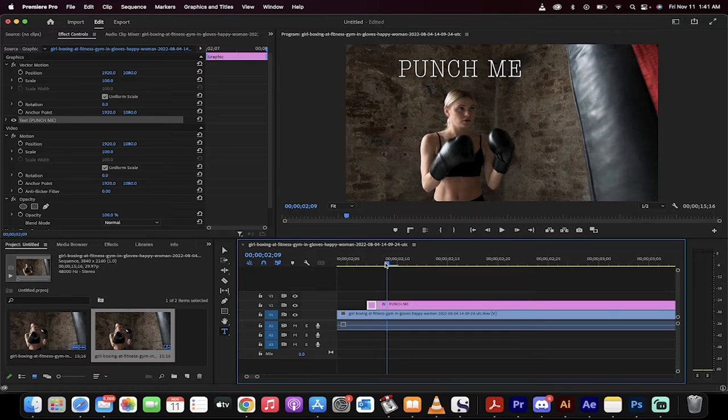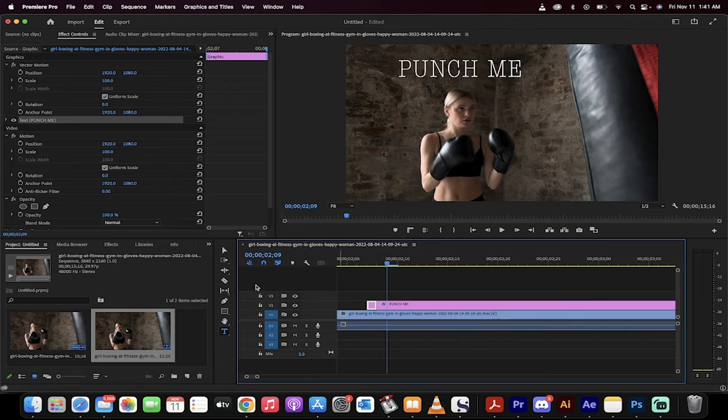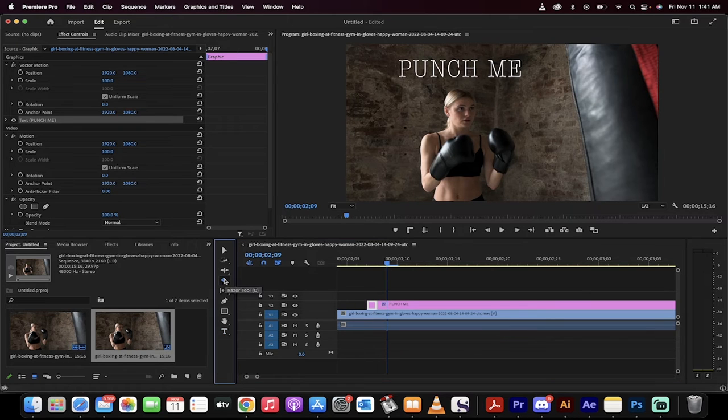Alternatively, you can go forward and you can just use the razor tool right here. So we'll do that for this one. Move forward another frame like I've done here. Grab the razor tool, cut.